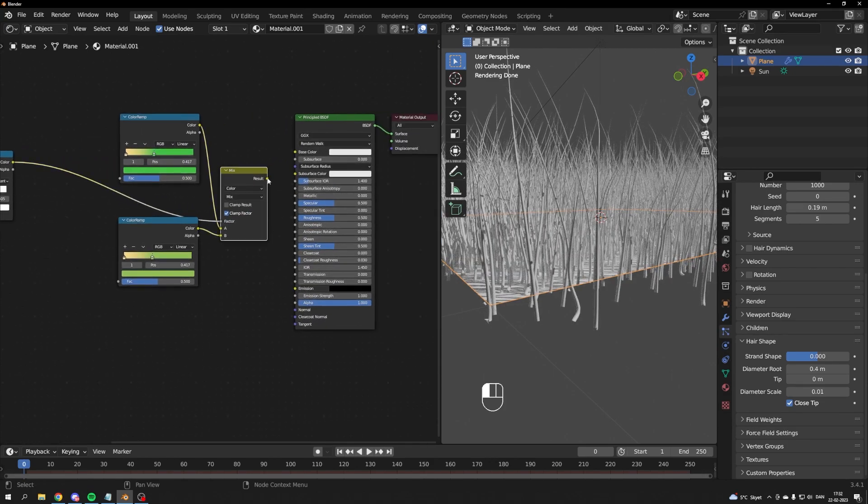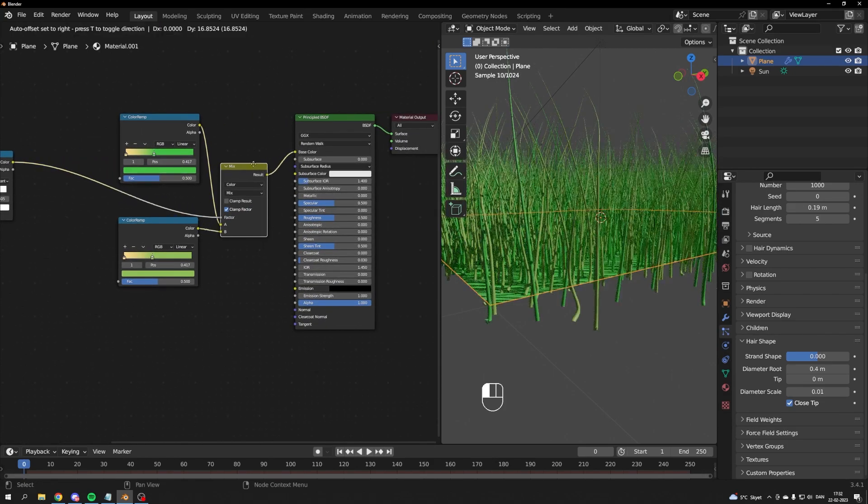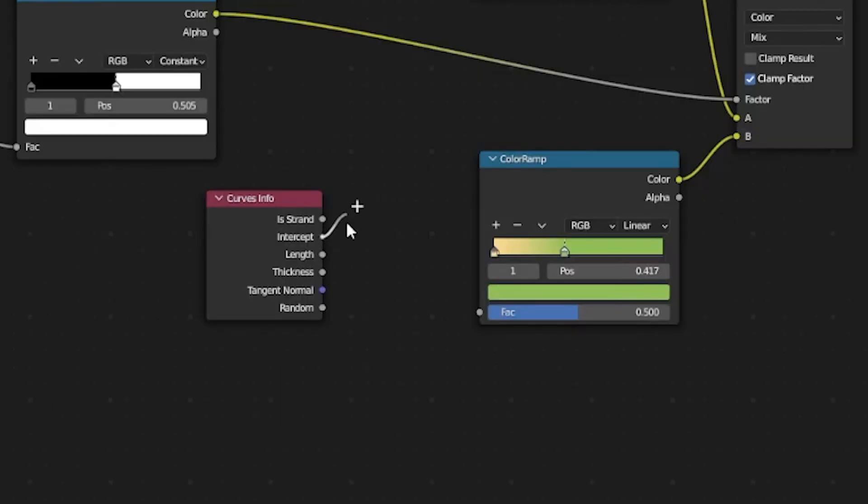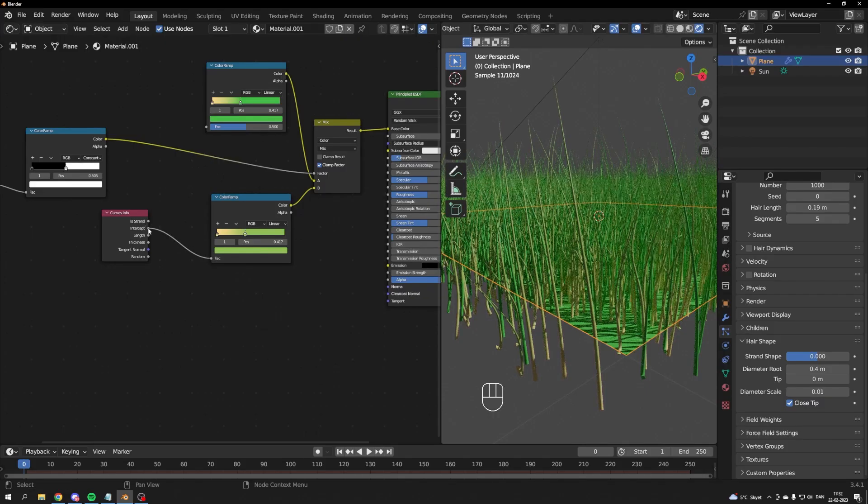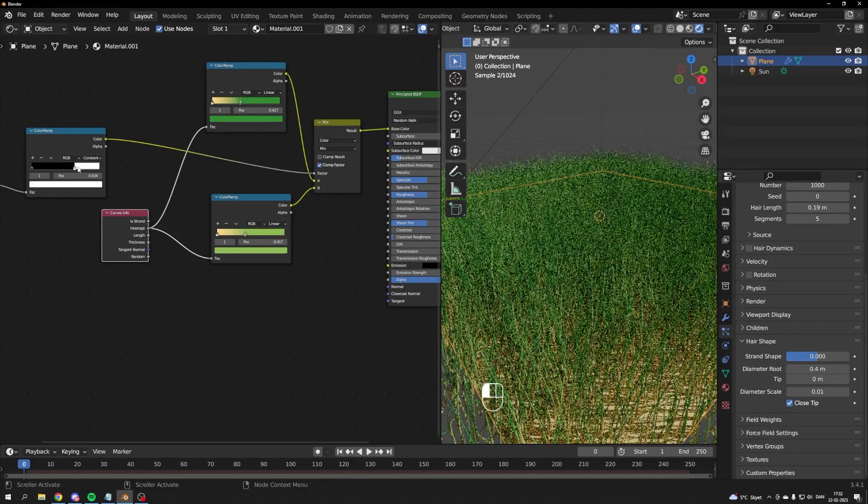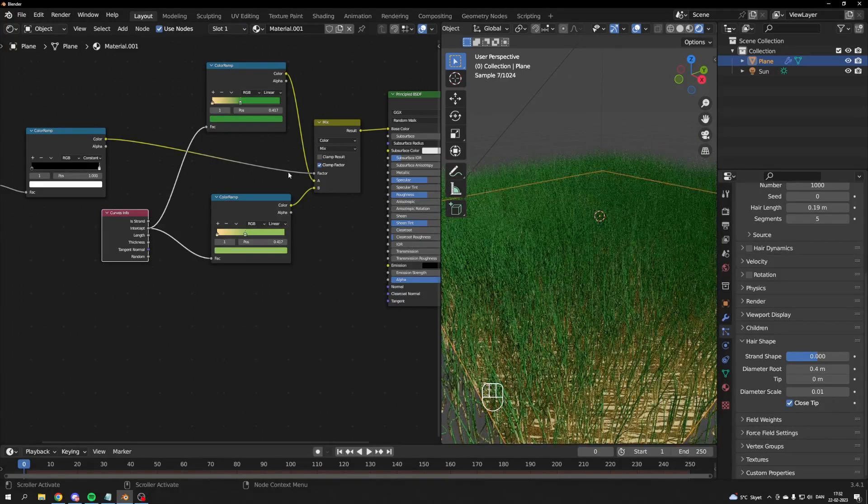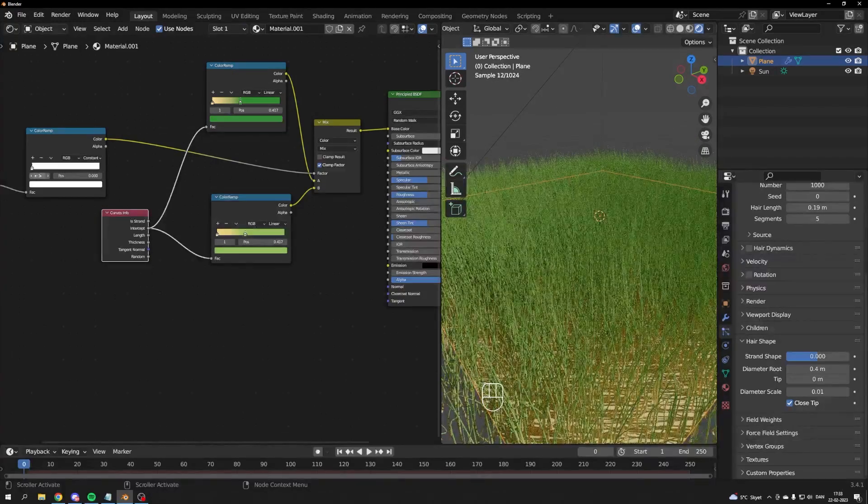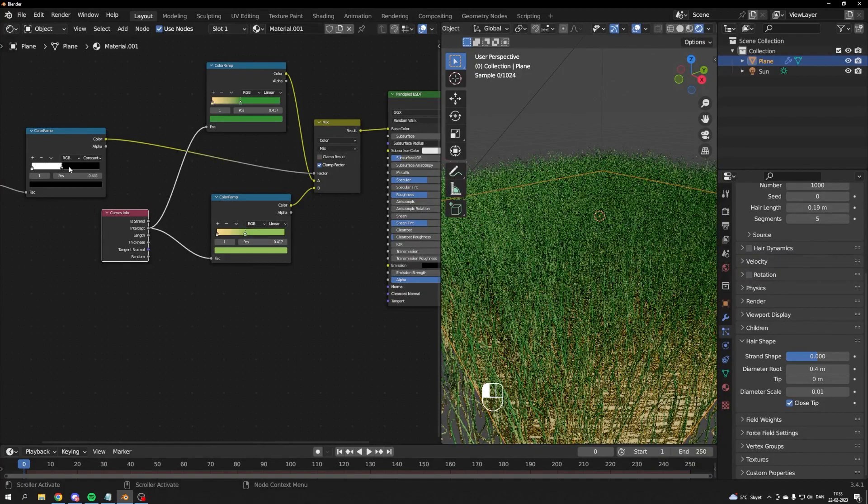To make the grass color ramp go from root to tip, we'll use the curve info node output called intercept as the factor for these color ramps. If you adjust your black and white color ramp, you can decide how much of each ramp you want in your scene.